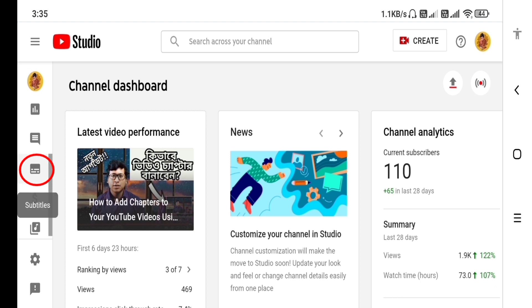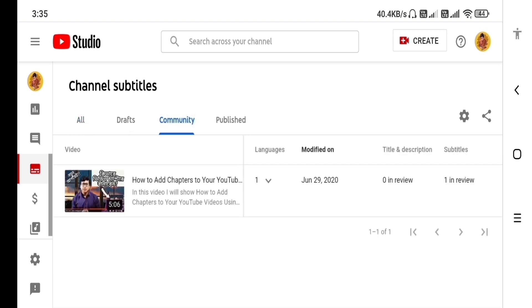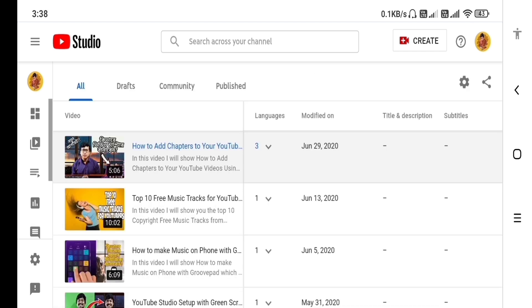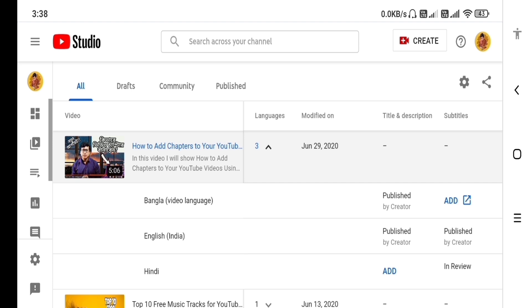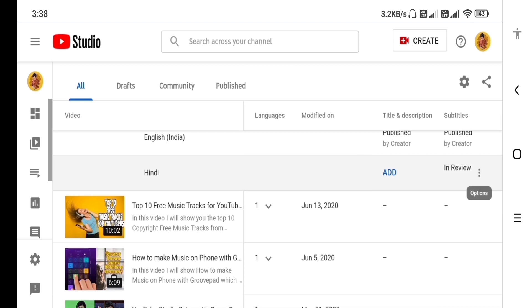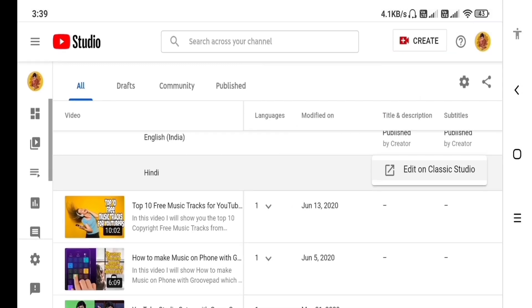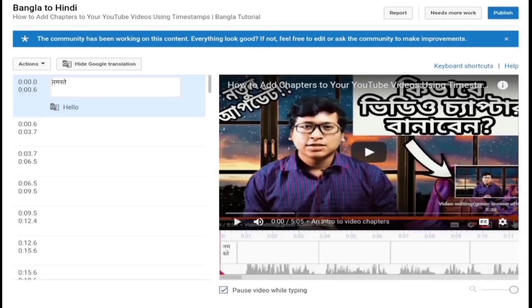If you want to click on the tab, click on the community tab. Click on the tab and click on the video. If you want to click on the link, you can click on the link. If it happens, you can click on edit. This is the classic Studio, so you have to press and hold and check the tab. So you can check the editing, check the video, and publish it.